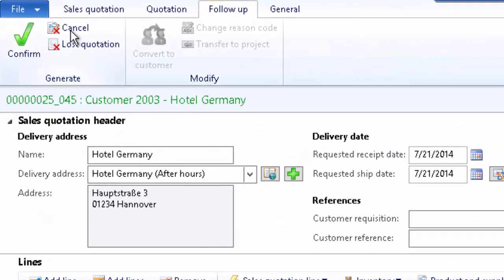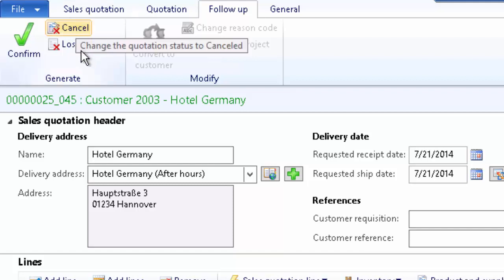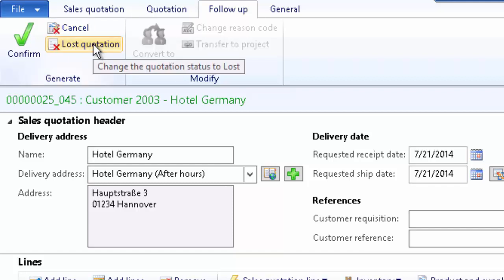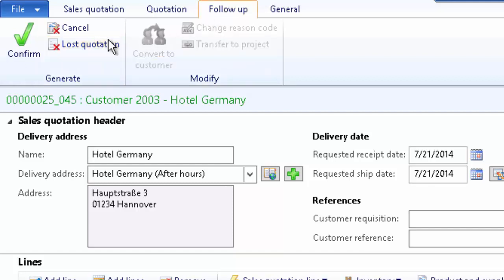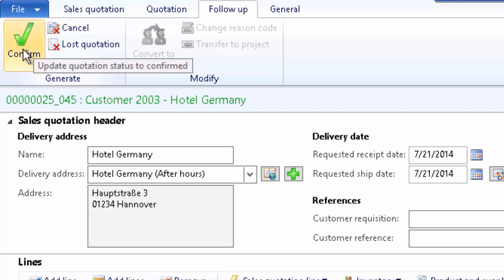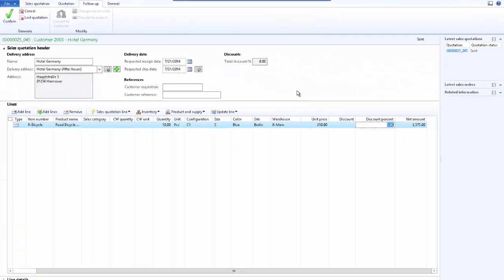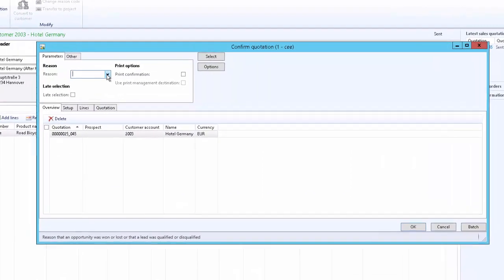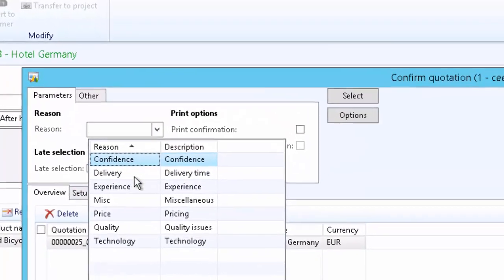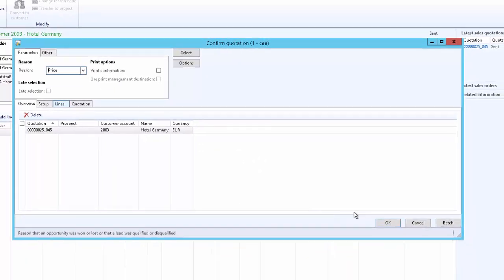If the customer does not respond for a longer time, you may cancel the quotation. If the customer has chosen another vendor, you may mark the quotation as lost from the follow-up action menu. If the customer confirms the sales order, the quotation can be confirmed using the confirm option. In our case, the sales order is confirmed, so we confirm the quotation by clicking confirm and giving a reason — for example, that better pricing has won the quotation. Then click OK.